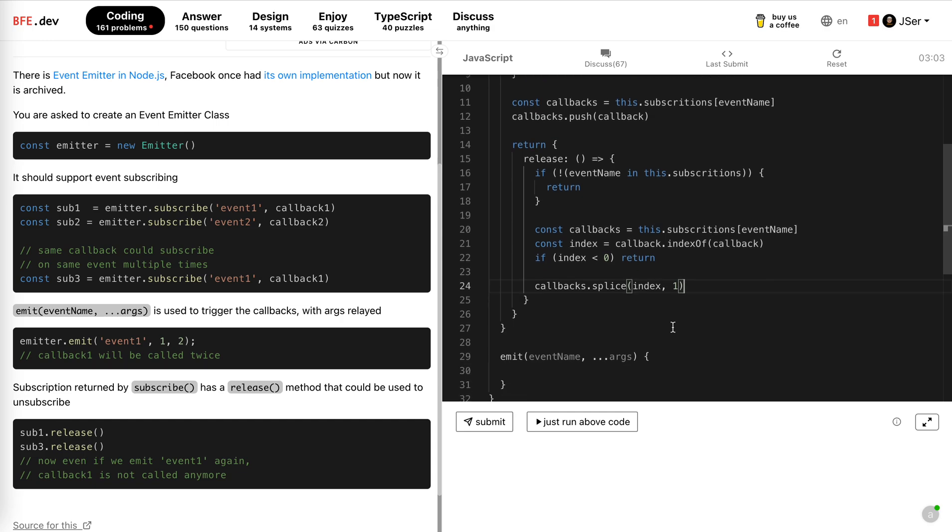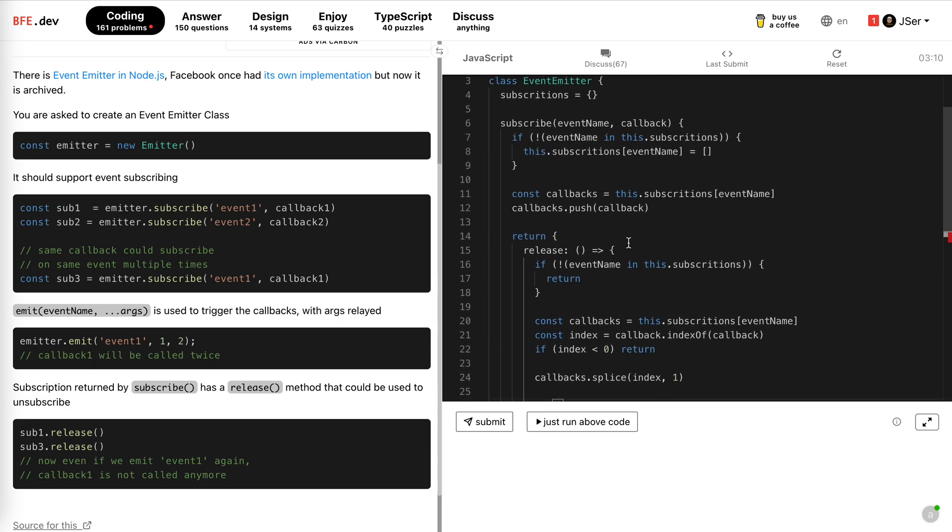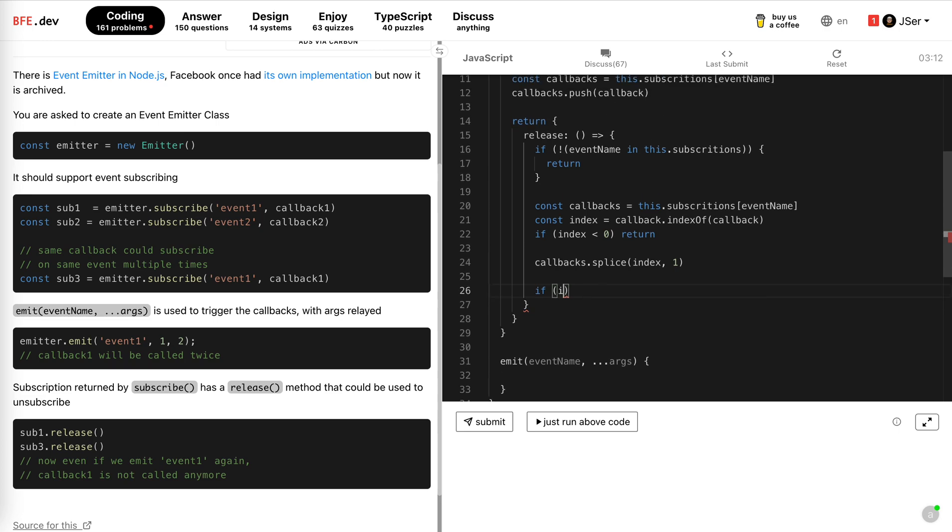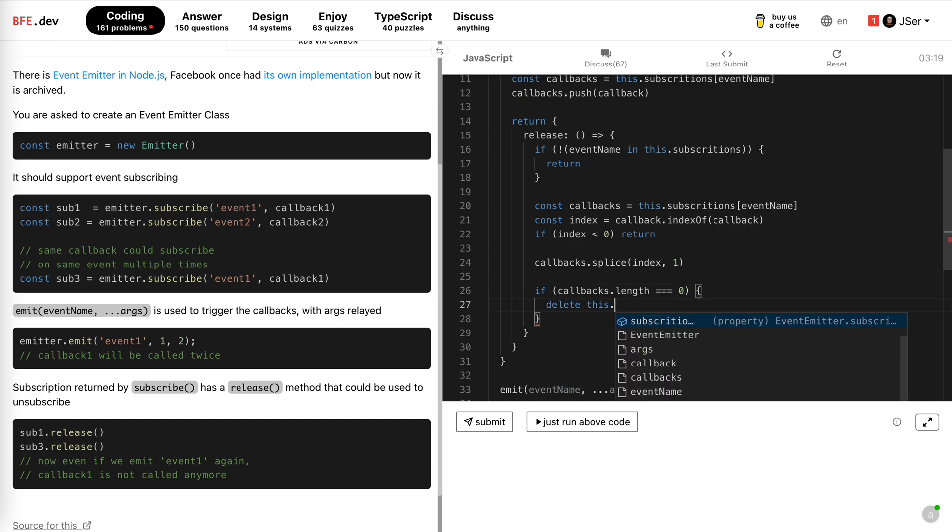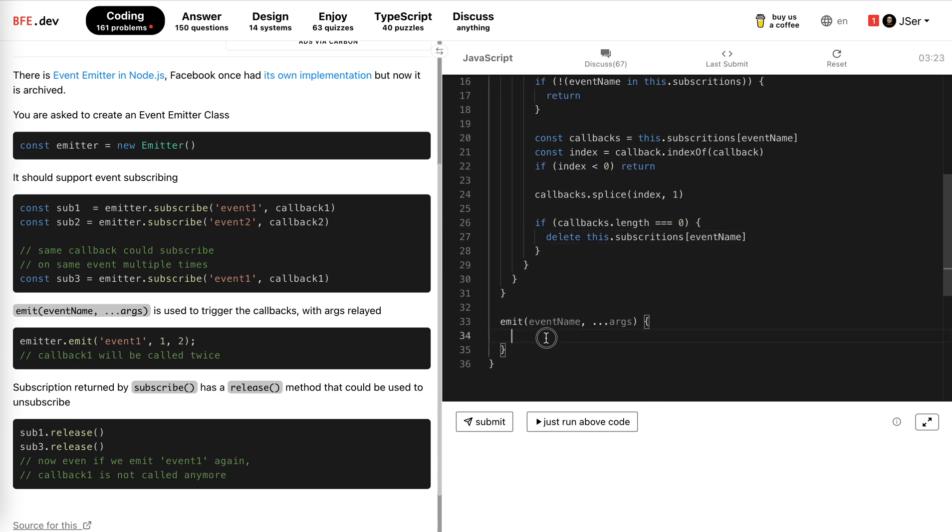This is all for release. And after release, rather than holding the empty array forever, we could check it. So if callbacks length is zero, we could just delete this subscription event name. Okay.